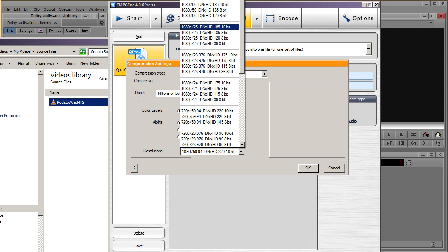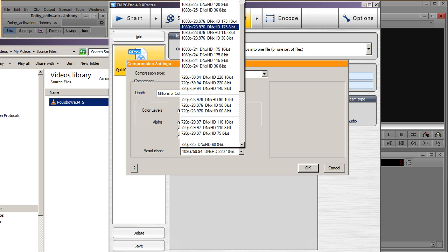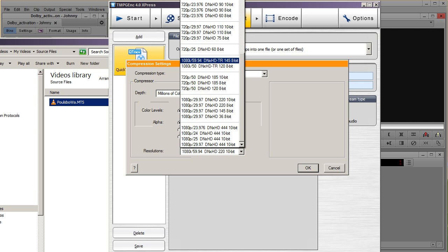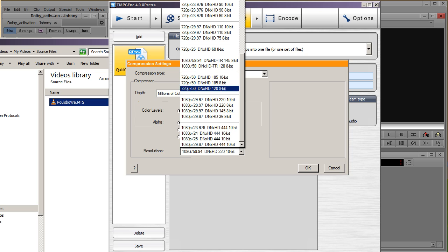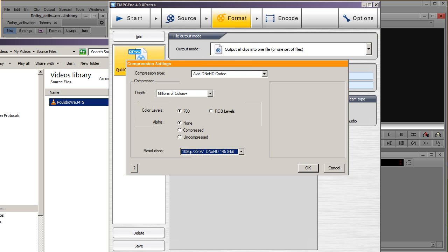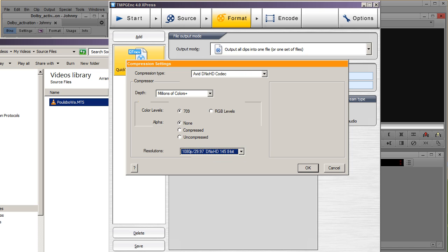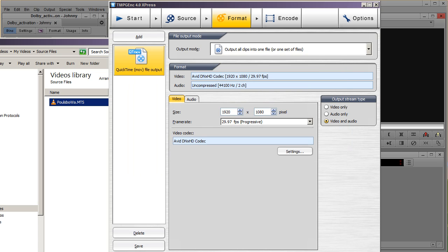Maybe you are in Europe, and you are doing PAL, so it's 23.97, so select the one according to your project. I'll leave all of this alone, 709, no alpha, and millions of colors. Click OK. So that's for my project, those are the settings for my project.